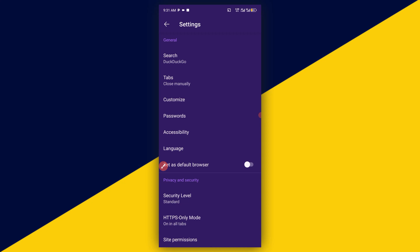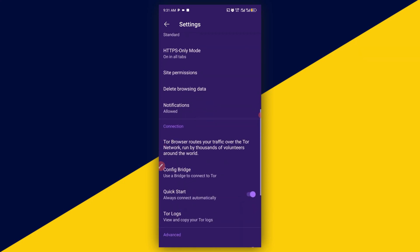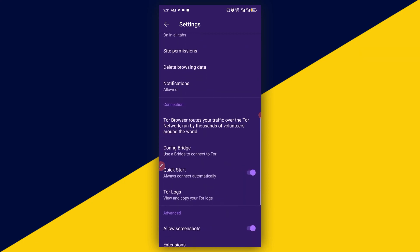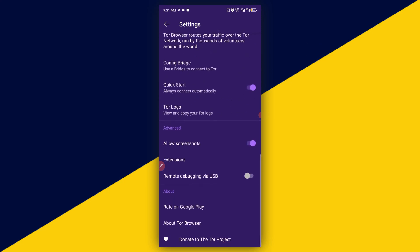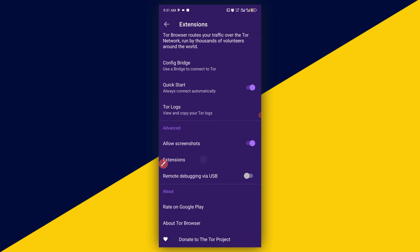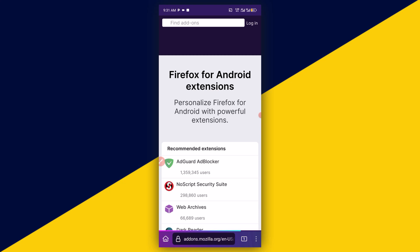Next thing you need to do is simply scroll down all the way down and make sure you go to extensions right here. Click on extensions and it will take you right here. Next thing you need to do is simply click on find more extensions, then you will be taken right here.